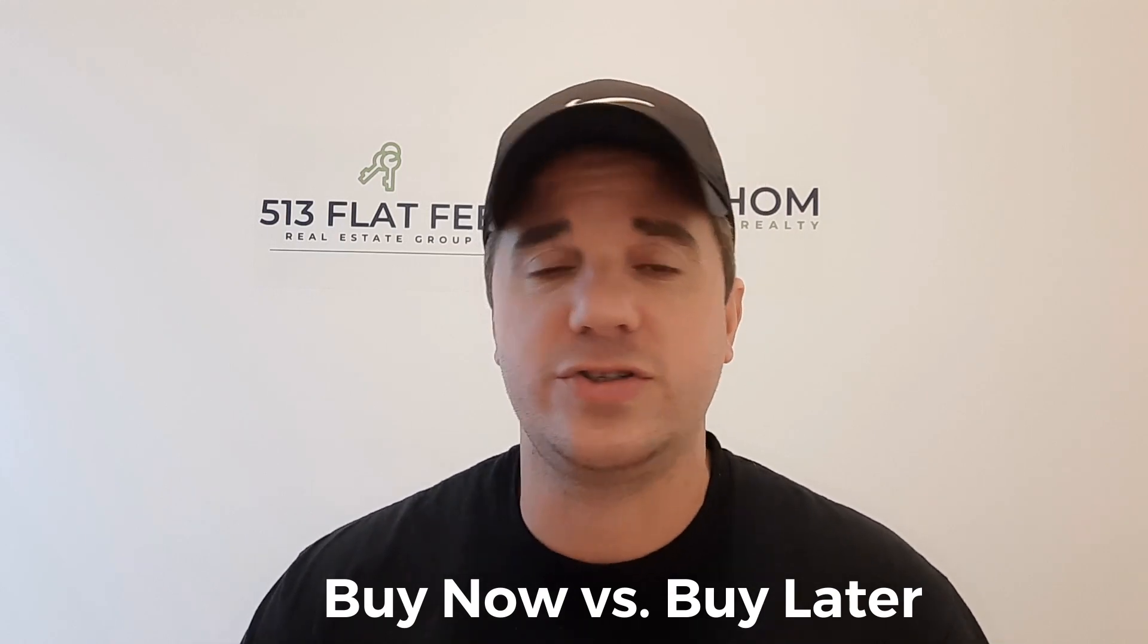Make those comparisons, crunch the numbers and see really what makes the most sense if you are on the fence whether or not to buy right now. So we'll do a screen share here and we'll dive into some of the numbers at different price points to see how they shake out.